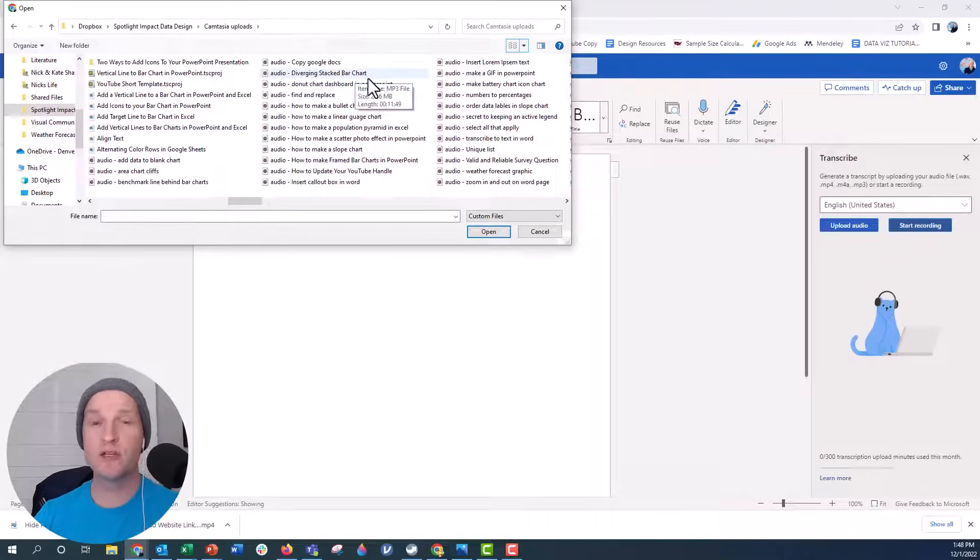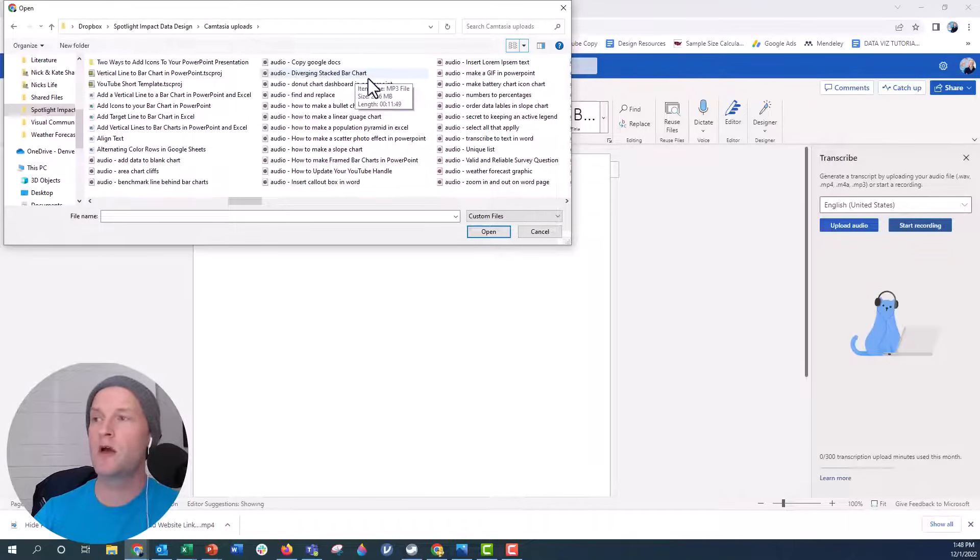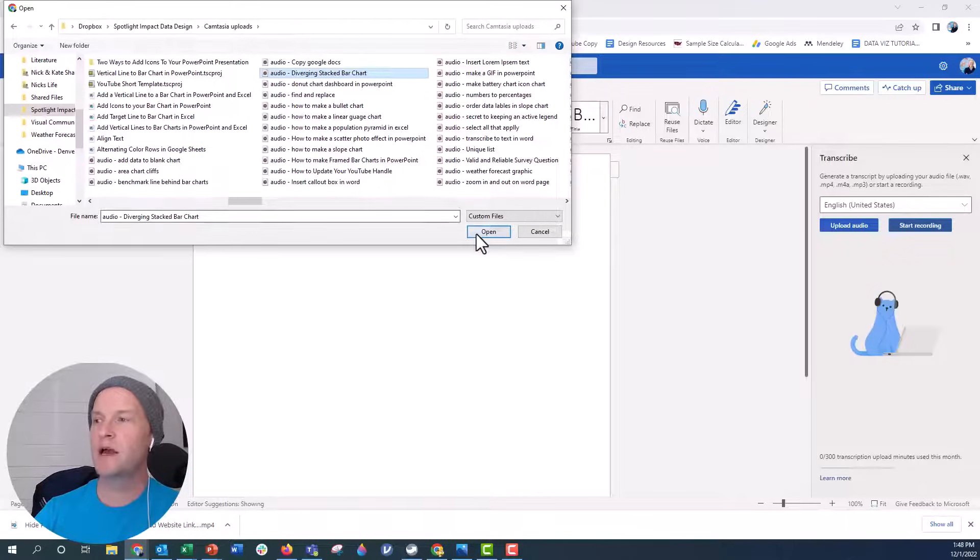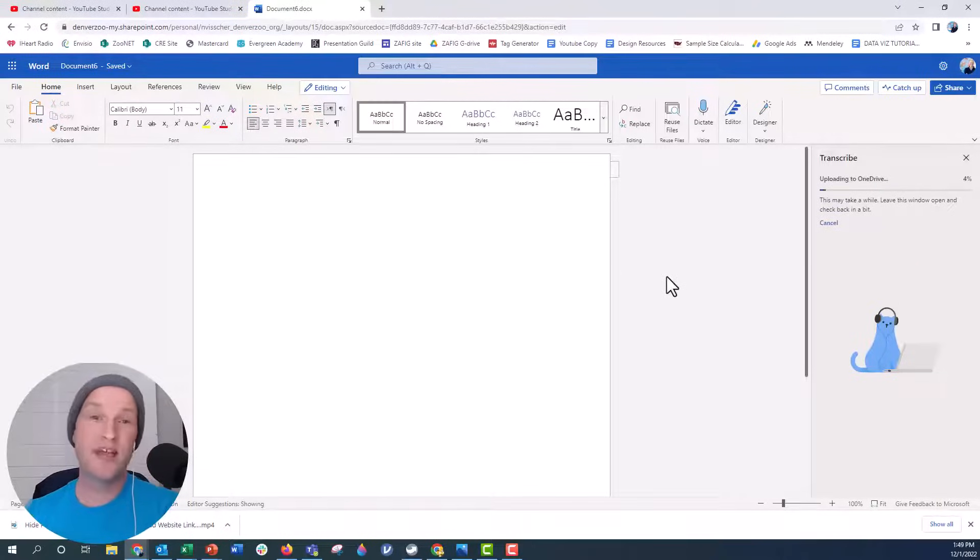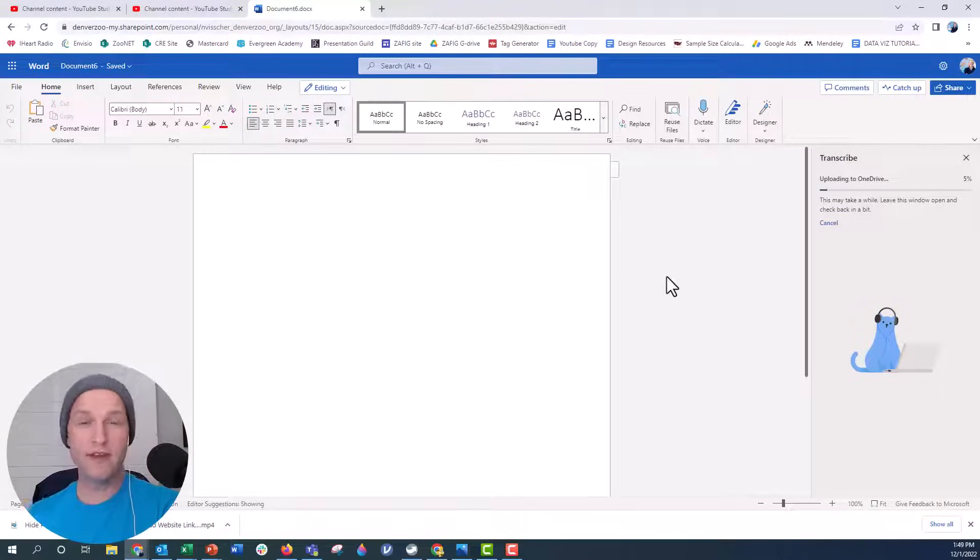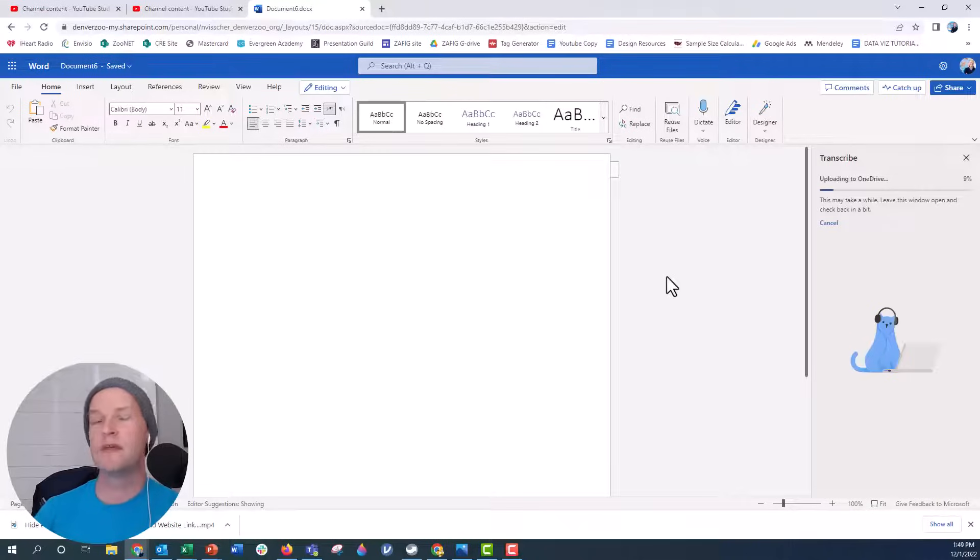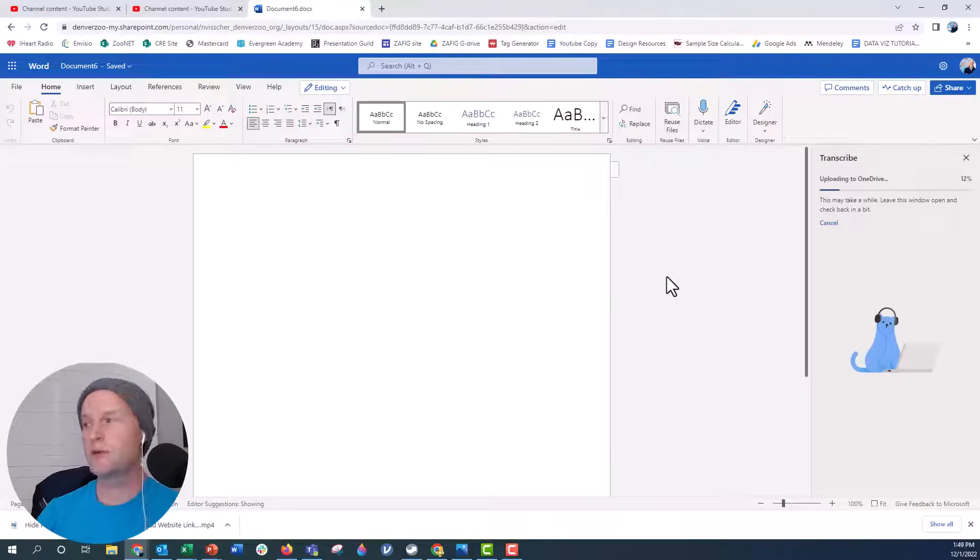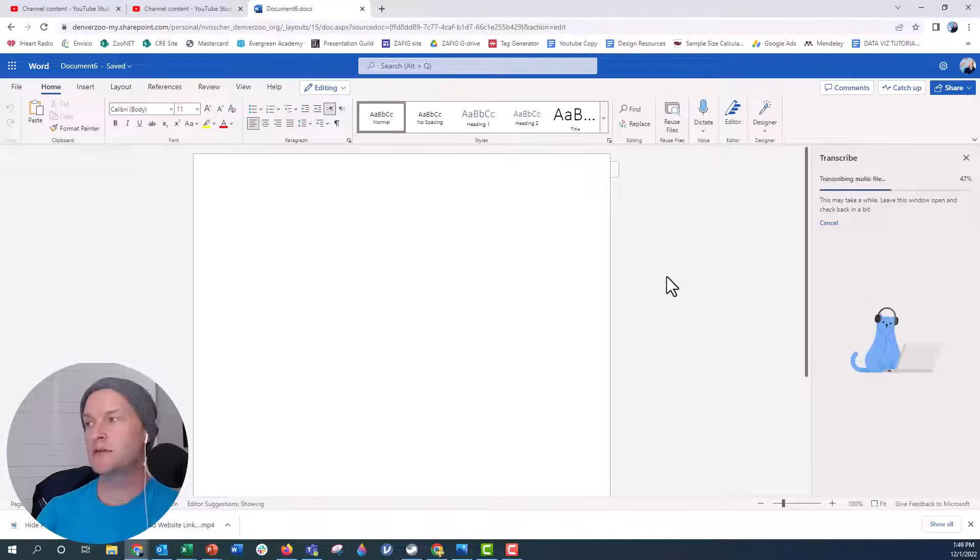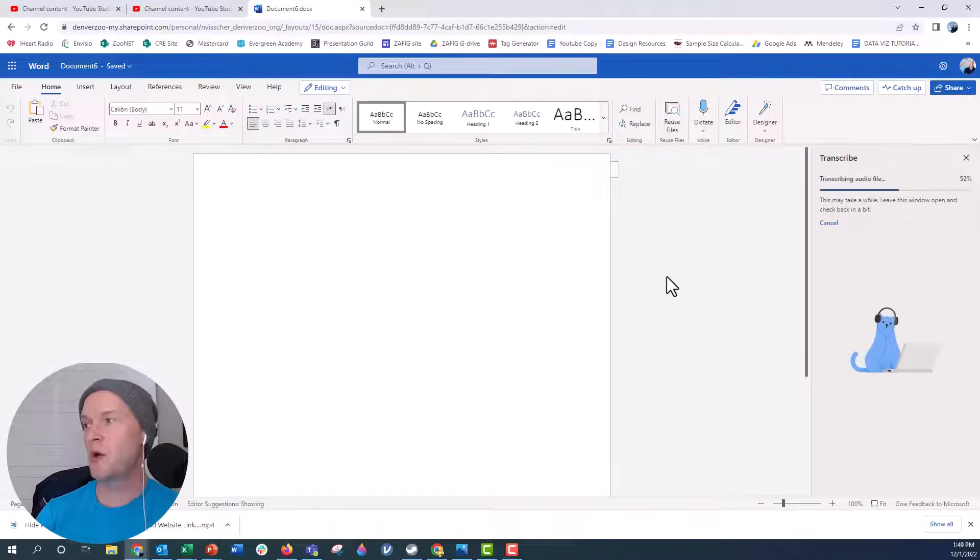It's for a video I just made about how to make diverging stacked bar charts in PowerPoint. I hope you'll check it out when that's published. I'm going to go ahead and click on open and that's going to upload to OneDrive and basically transcribing. This is about 11 minutes long, my audio, so it will take just a little bit of time. Right now it gives you the little performance bar. It's at about 50% there and we'll see how it goes.